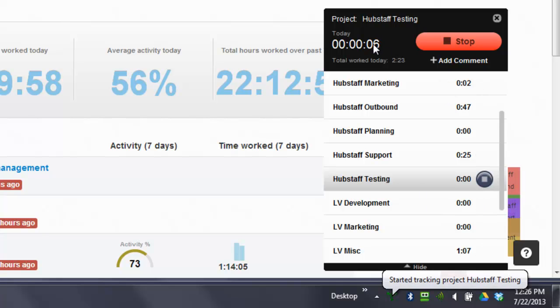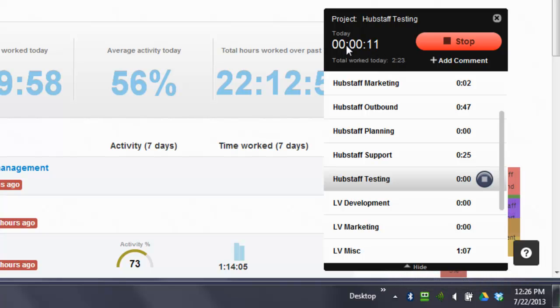Now, it also starts over. It tells me the total amount of time I've worked today, but the timer started over because I switched projects to a new project.